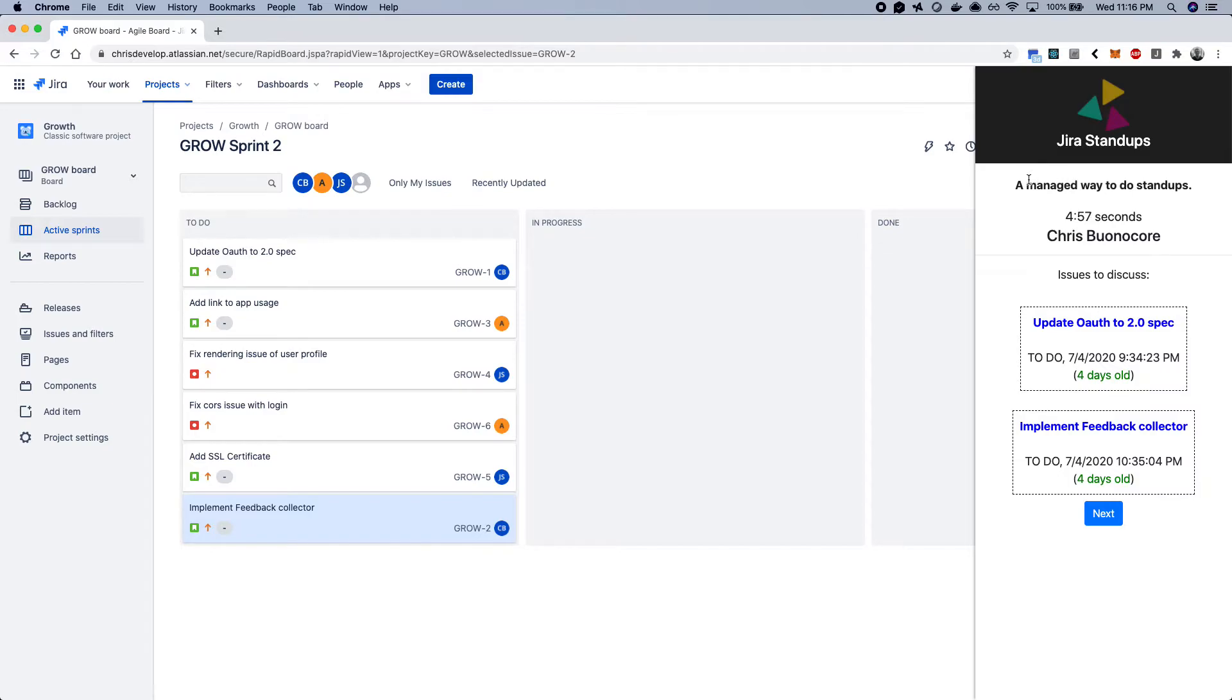So what's cool about this is, let's say I'm up first. What would happen is it would automatically render all the Jira tickets that I'm working on, as well as the status.